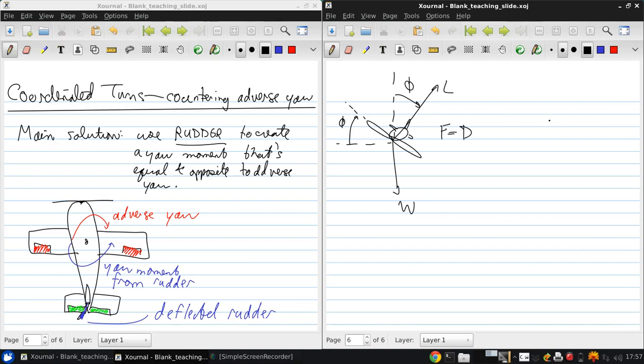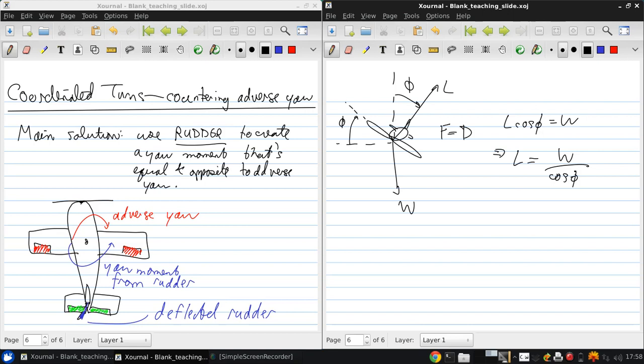So to maintain altitude, the lift times cos phi must equal the weight. So rearranging, L equals W over cos phi. Now, since cos phi is always less than or equal to 1, the lift must be increased for any non-zero roll angle.